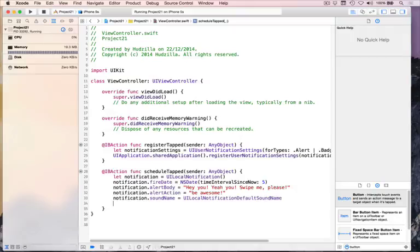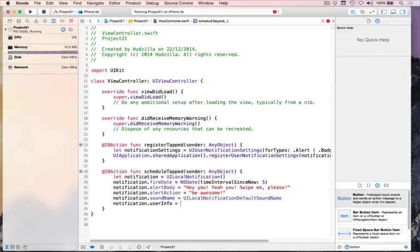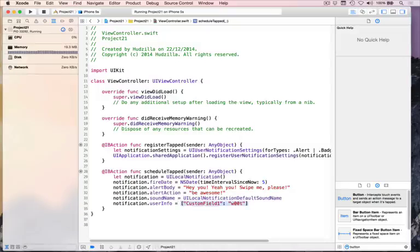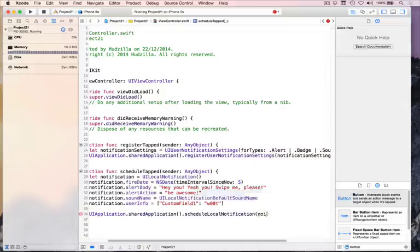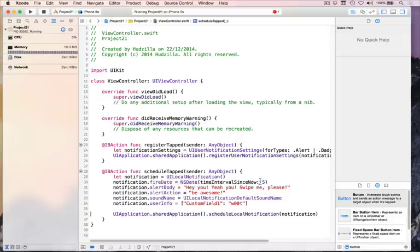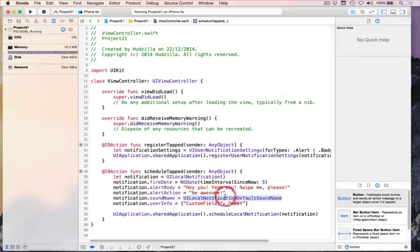You can also do something really cool here, which is to attach custom information to your notification. This can be anything you can hold in a dictionary. iOS doesn't care what it is — it just stores it and will pass it back to you when the user unlocks the device from this notification. So we say notification.userInfo equals a dictionary with key "custom field one" set to the value "Woot". You can name this anything you want and put any dictionary-safe data in here. Then we say UIApplication.sharedApplication.scheduleLocalNotification and pass in that notification object.